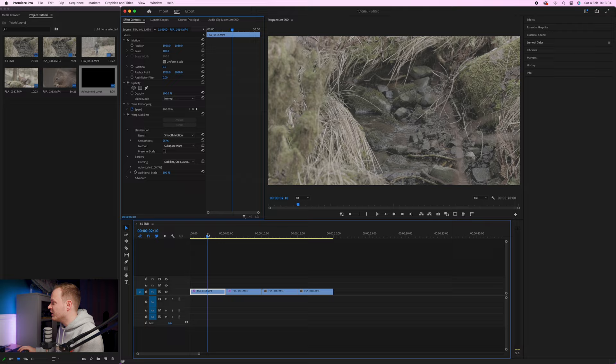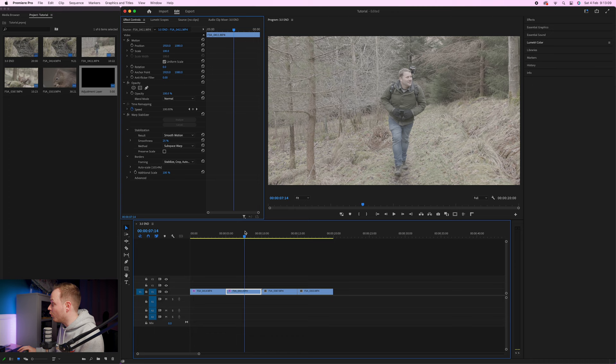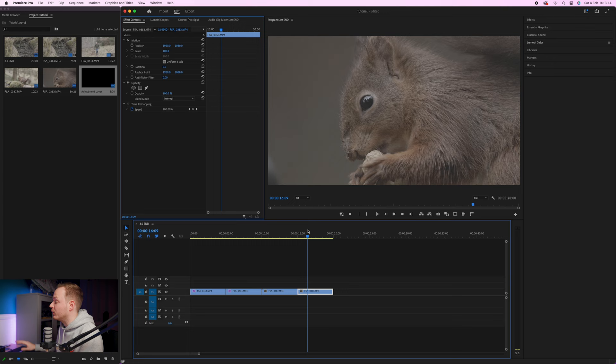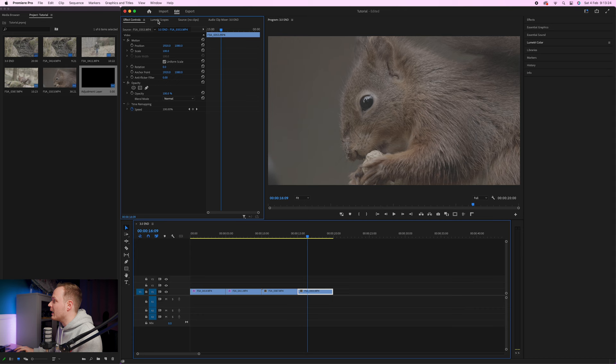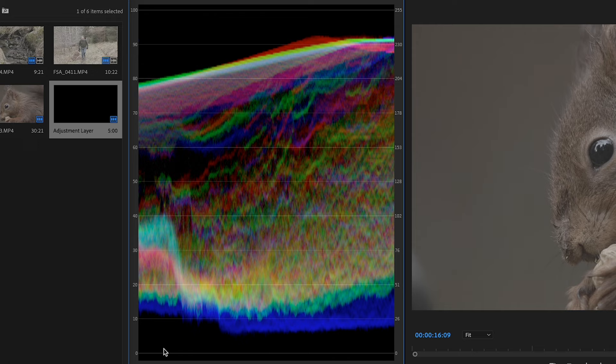In Premiere Pro, go to your Lumetri Scopes — if it isn't visible, go to Window and select it. I've got four clips: a dark stream shot, a bright walking shot, a red squirrel shot, and a slightly darker close-up of a red squirrel. We want to balance all of these for consistent color grading. The Lumetri Scope is like a histogram — zero at the bottom is completely black, 100 at the top is completely white, and all colors fall between those points.